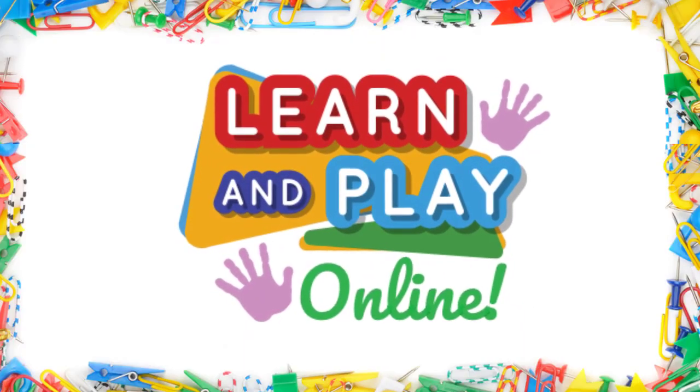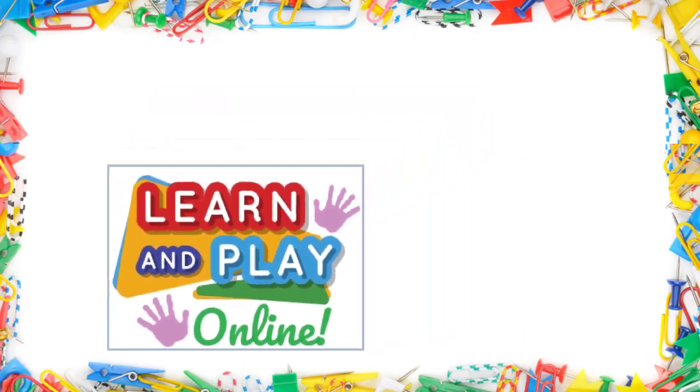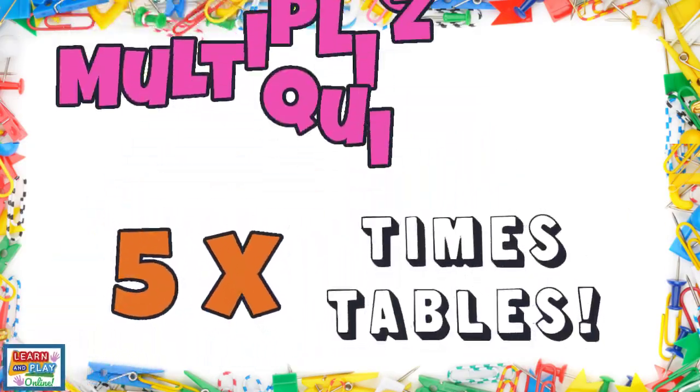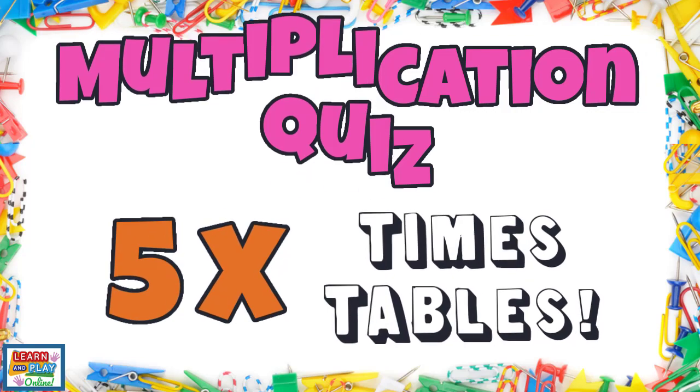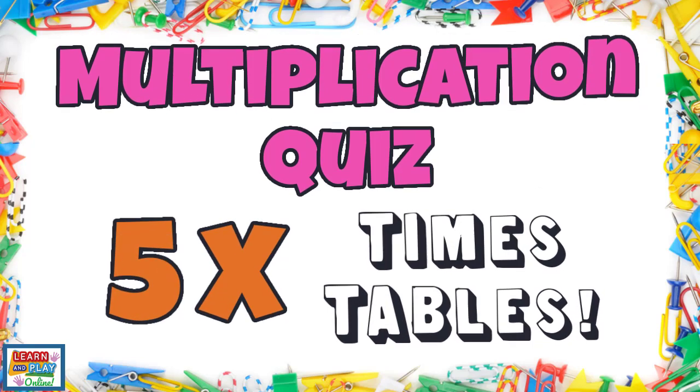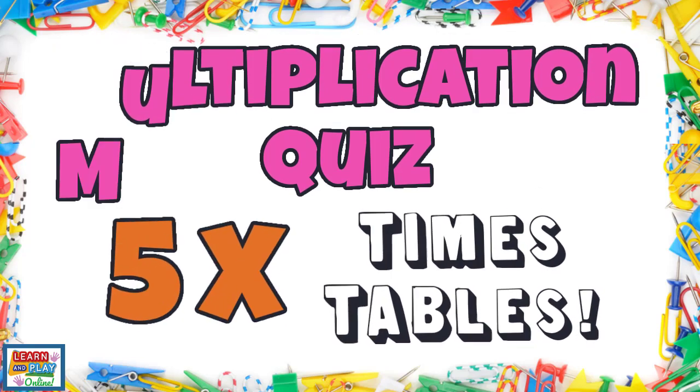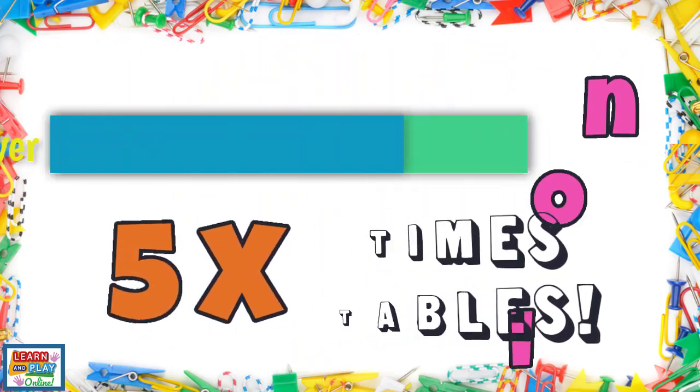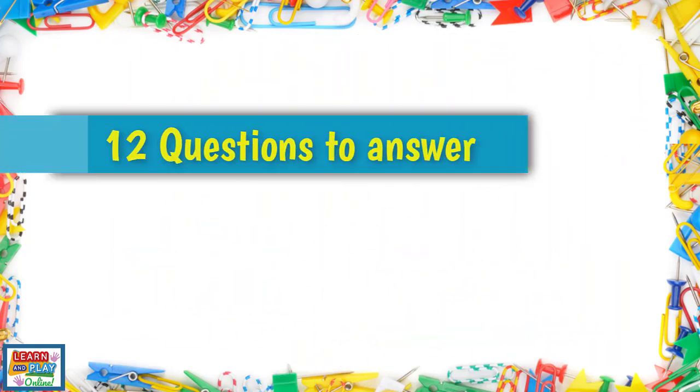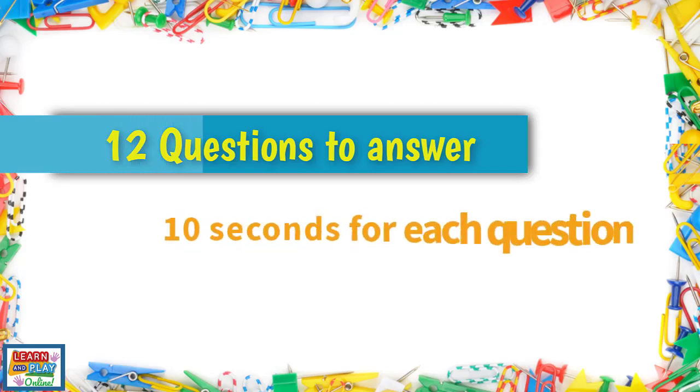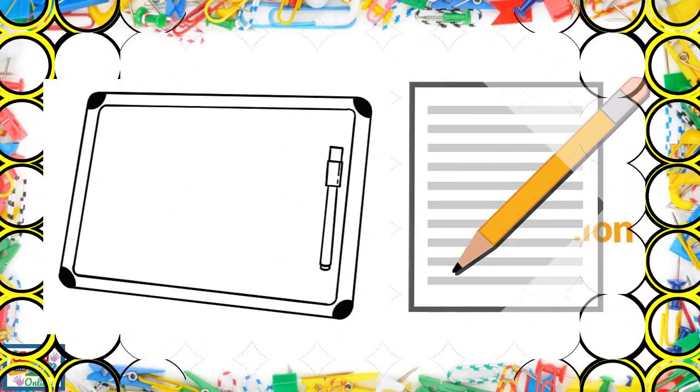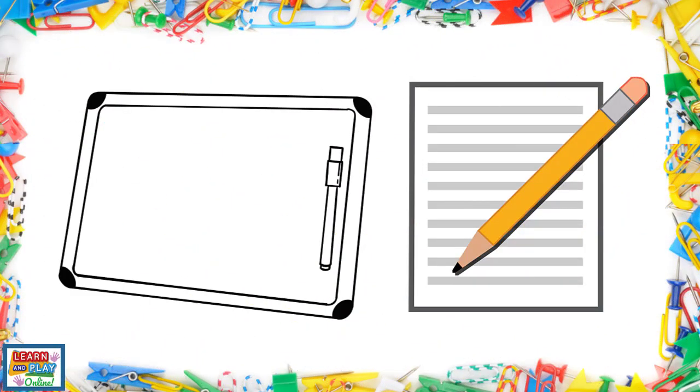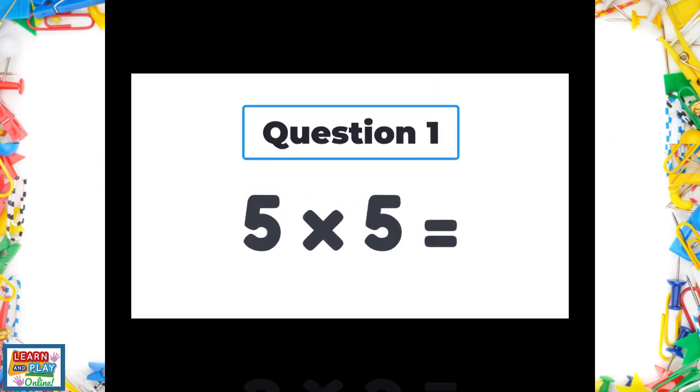Learn and play online. Get ready to record the multiplication facts for the five times tables. You will have 12 questions to answer and only 10 seconds for each question. Record your answers on a whiteboard or a piece of paper and mark the answers at the end. How many will you get right?